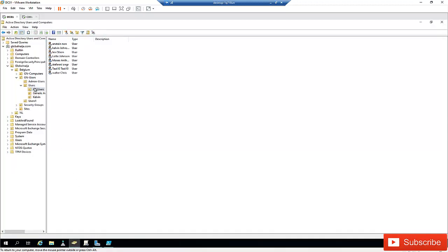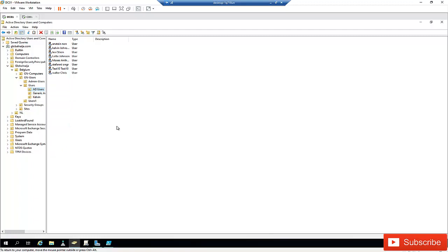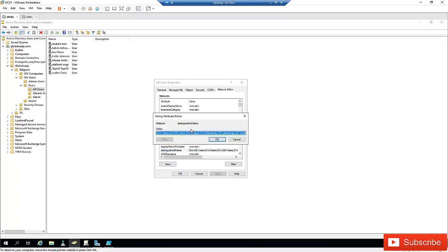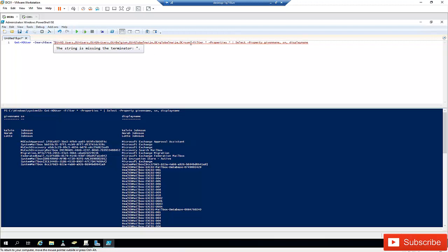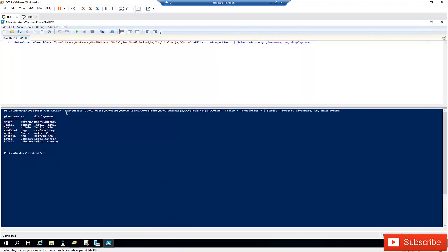What if we want to search for users only in a specific Organizational Unit? I need to use Get-ADUser with the -SearchBase parameter. To get the correct value, I'll go to the OU's properties, go to Attributes, and copy the Distinguished Name of the Organizational Unit. Then I paste it into the -SearchBase parameter in my PowerShell command.